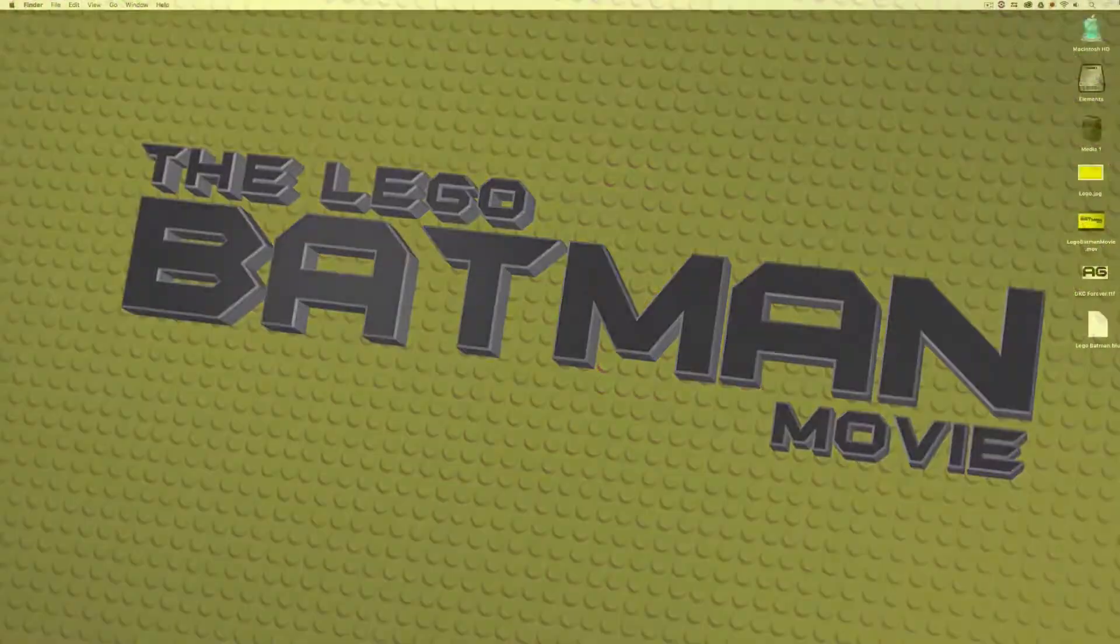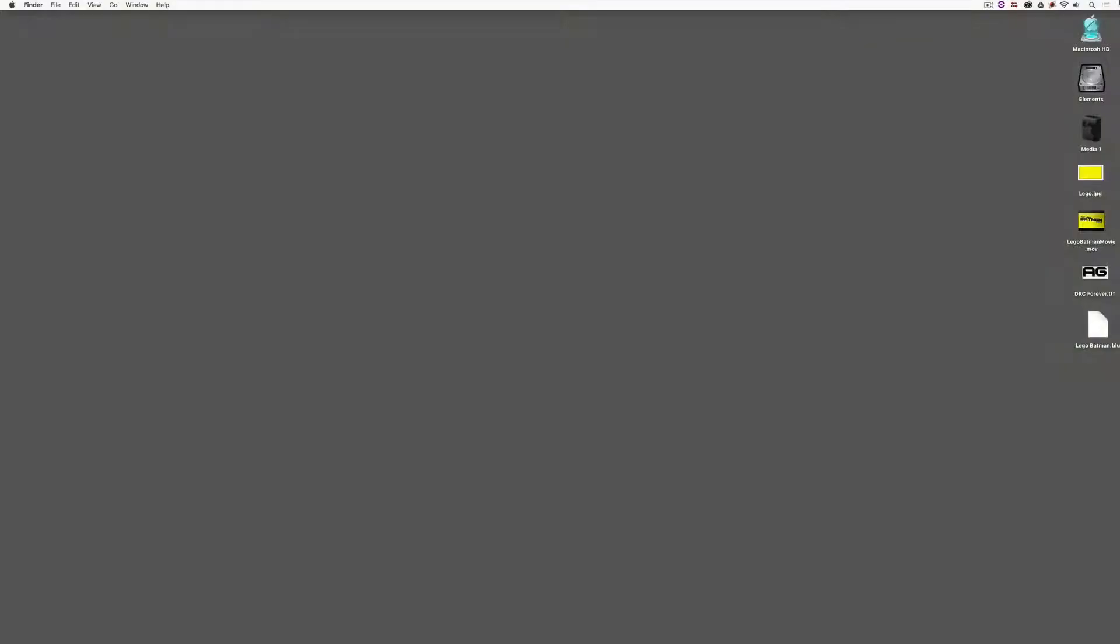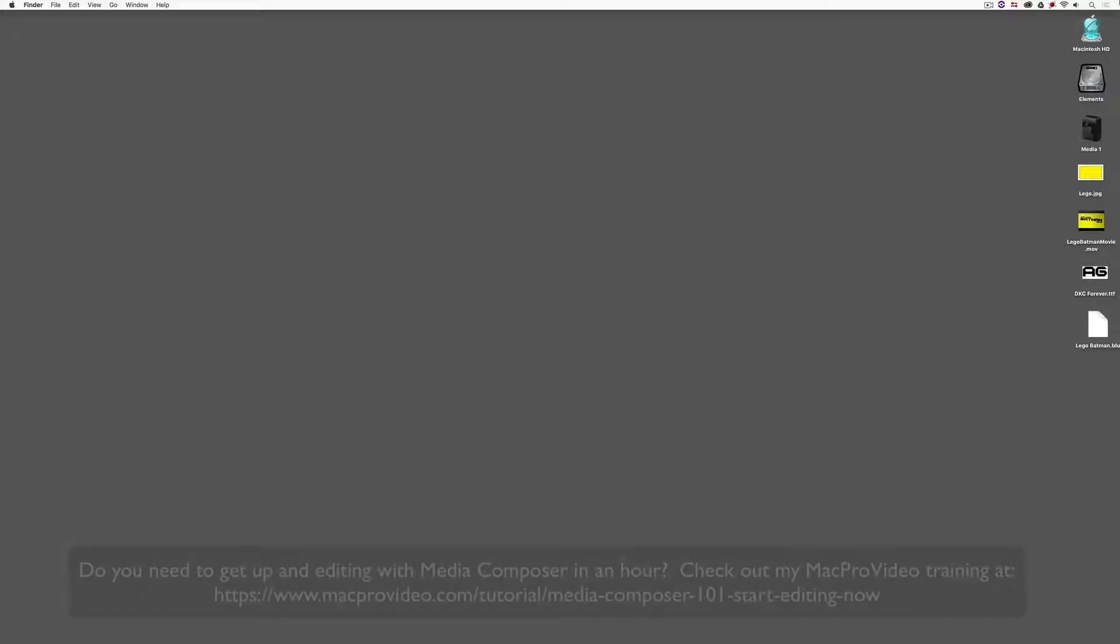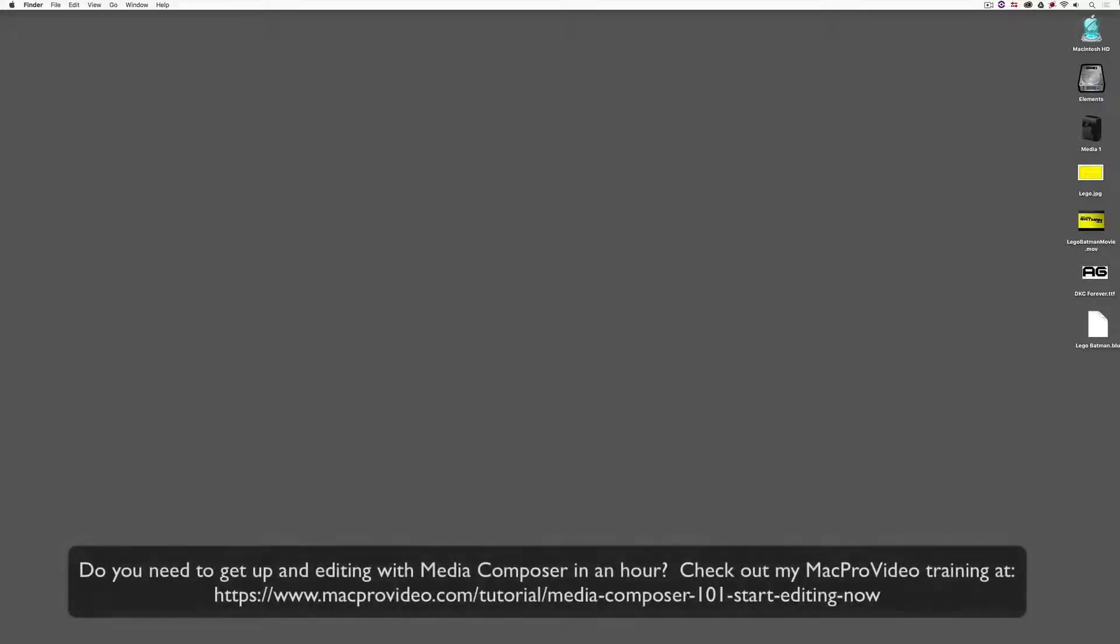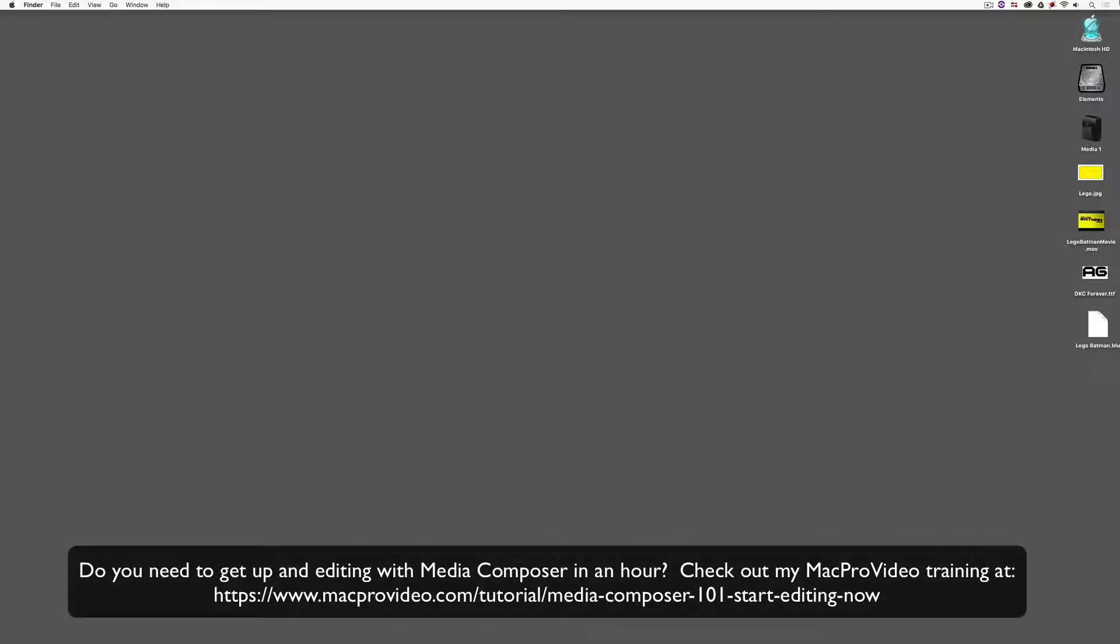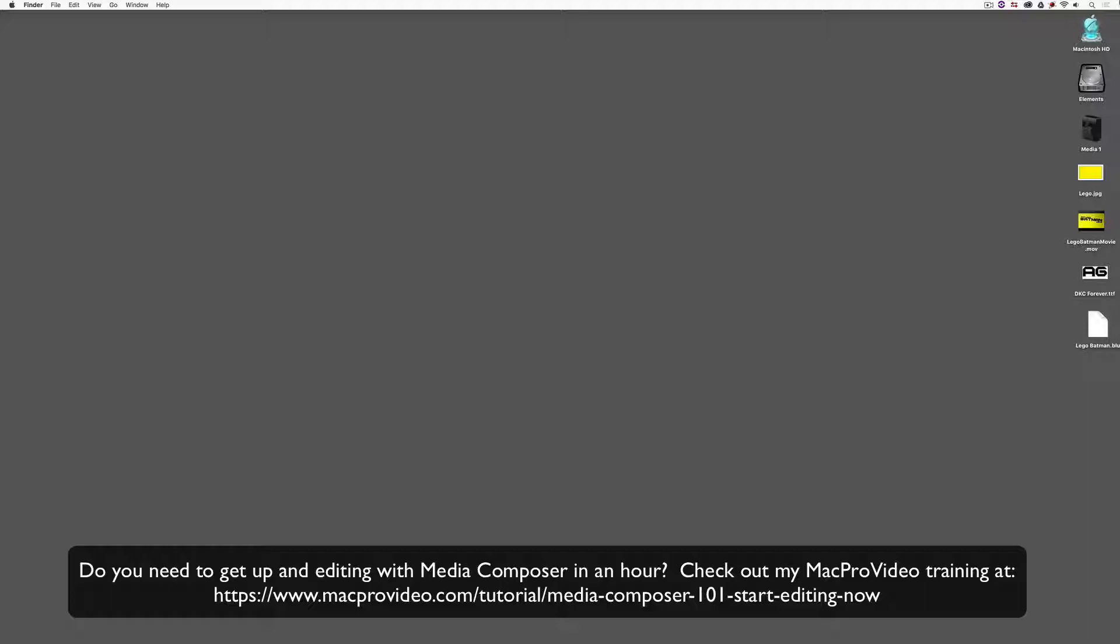Before we go on, I want to remind you that these tutorials are designed to take a very in-depth look at very specific aspects of editing inside of Avid Media Composer. But sometimes you just need to get the information and get yourself up and running lightning fast. If that's the case, head on over and check out my Mac Pro Video Training Series on Media Composer where Lesson 1 will get you up and running in about an hour.